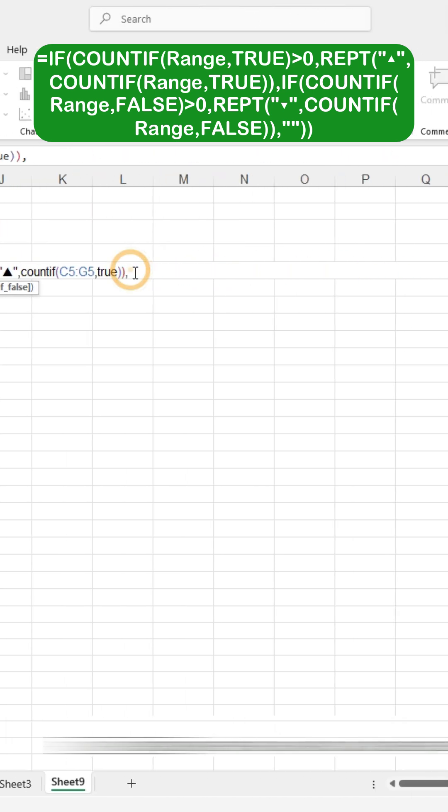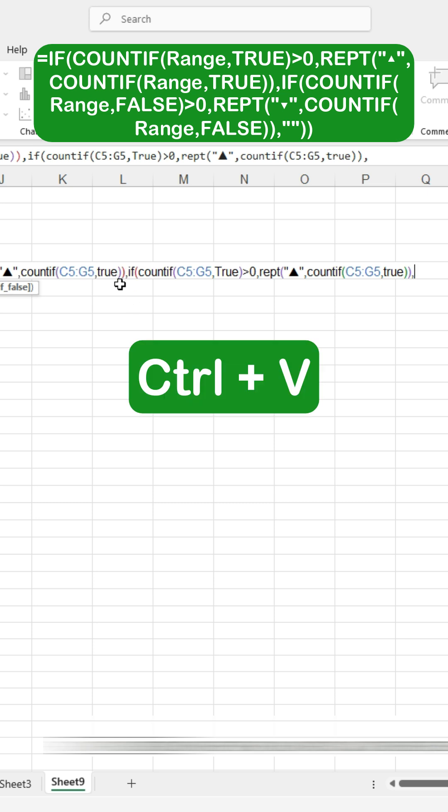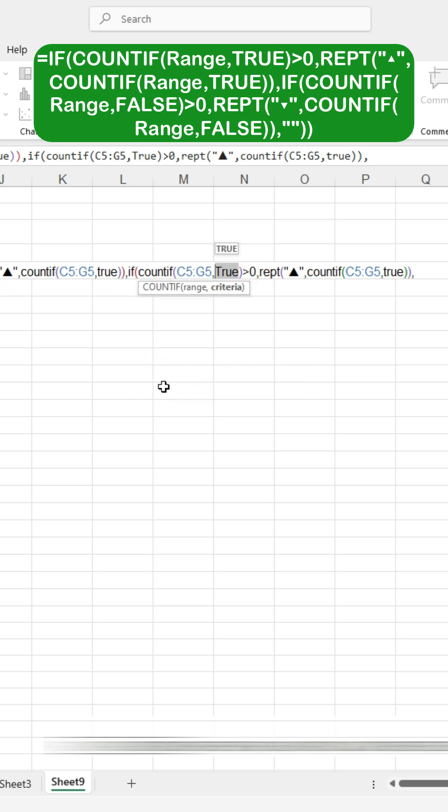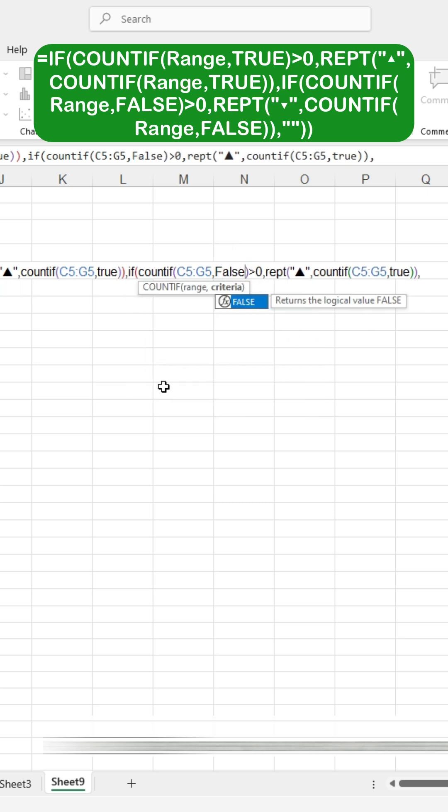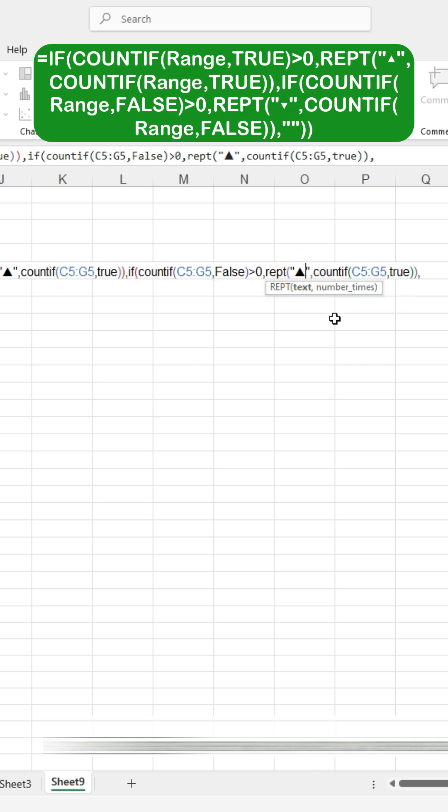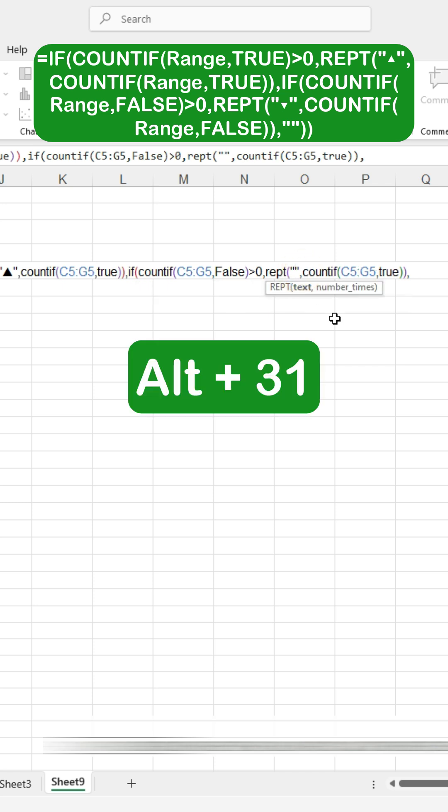Then, paste the formula for the FALSE condition. Now, in the pasted formula, change TRUE to FALSE. Next, change the symbol. For the FALSE condition, press ALT plus 31.